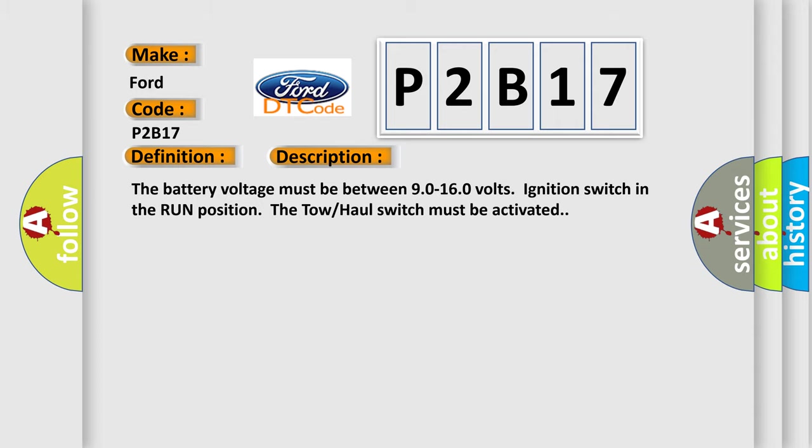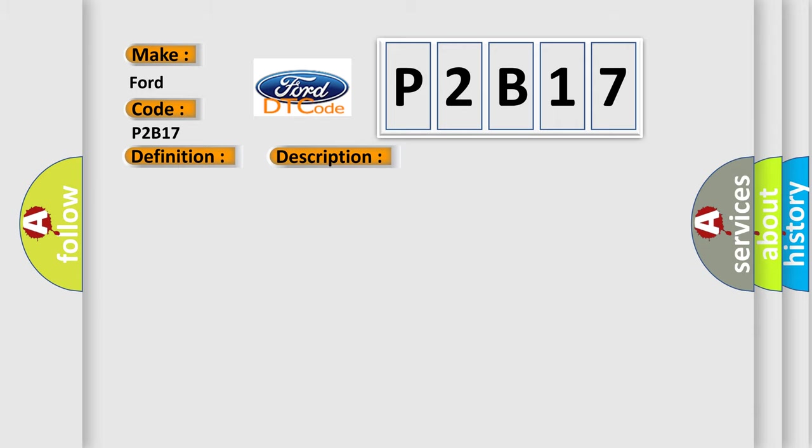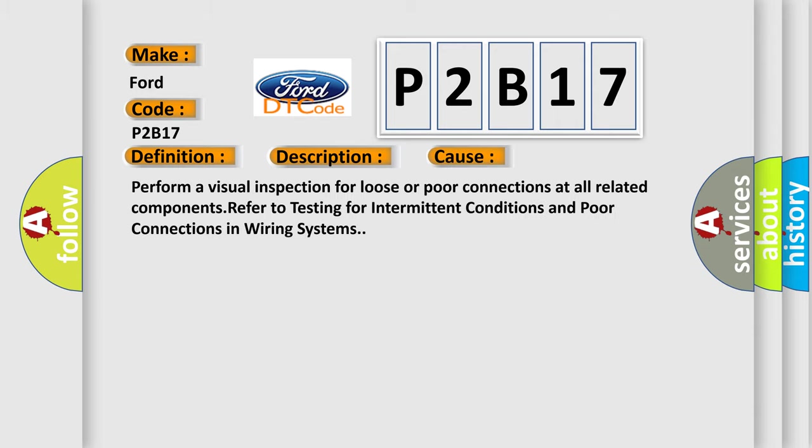This diagnostic error occurs most often in these cases. Perform a visual inspection for loose or poor connections at all related components, refer to testing for intermittent conditions and poor connections in wiring systems.